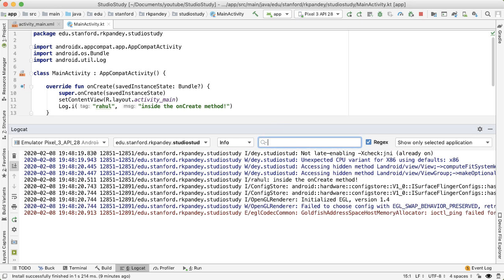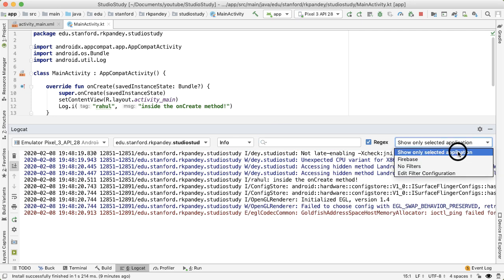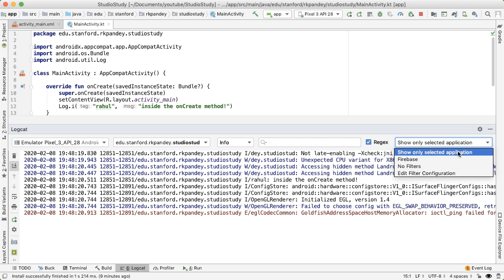And finally, one other thing you want to make sure is this last dropdown—you have show only selected application. Because if you have no filters, you should be seeing logs from all apps on the device, which will get really confusing.